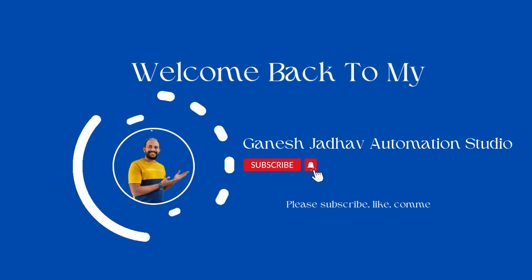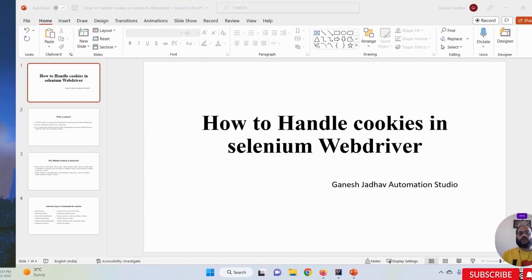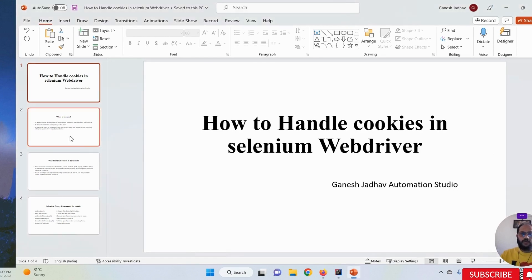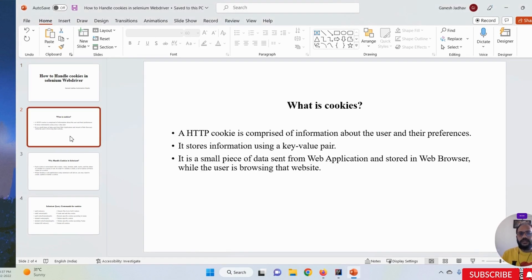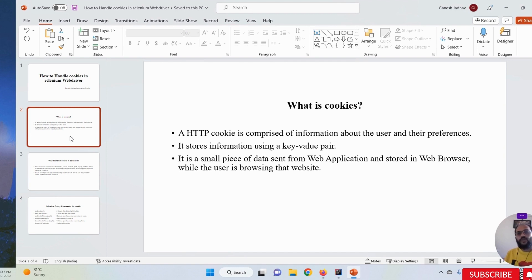Hey guys, this is Ganesh, welcome back to Ganesh Jada Automation Studio. Today we are going to learn how to handle cookies in Selenium WebDriver. But before that, we must learn what cookies are. Cookies are HTTP cookies, completely comprised of information about the user and their preferences. Cookies are always stored on the browser side; some cookies are stored on the server side. Some cookies are permanent and some are temporary.